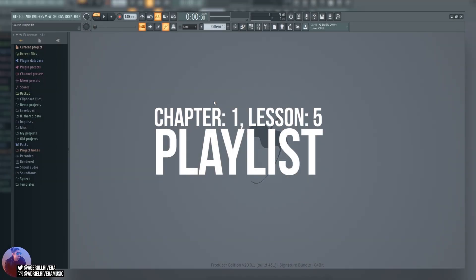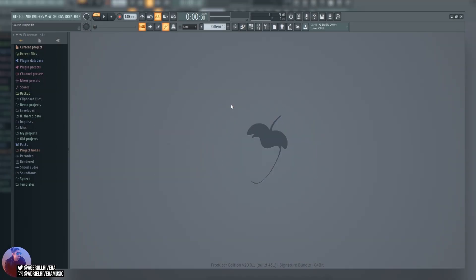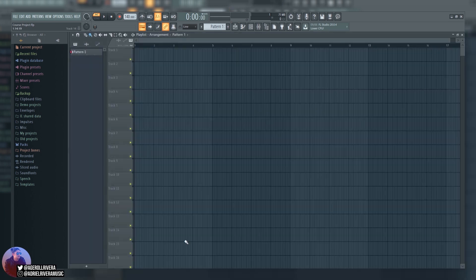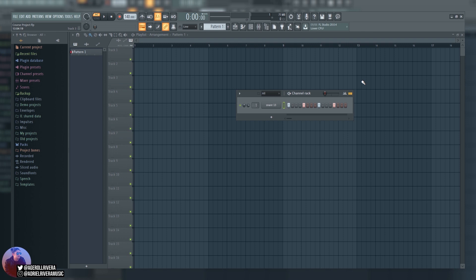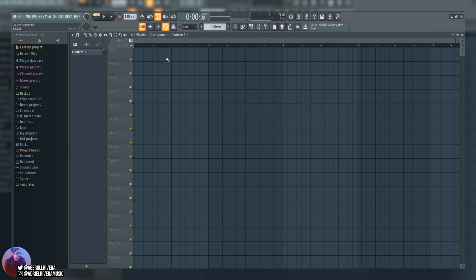Welcome to chapter one, lesson five: playlist. Now what exactly is the playlist? I'm going to click the view playlist button. This is our playlist right here. The playlist is essentially how we're going to construct our song and arrange all the elements in chronological order of our song. You can see the snare pattern that I made from the last lesson. I'm going to use it as an example to show you how the playlist works.